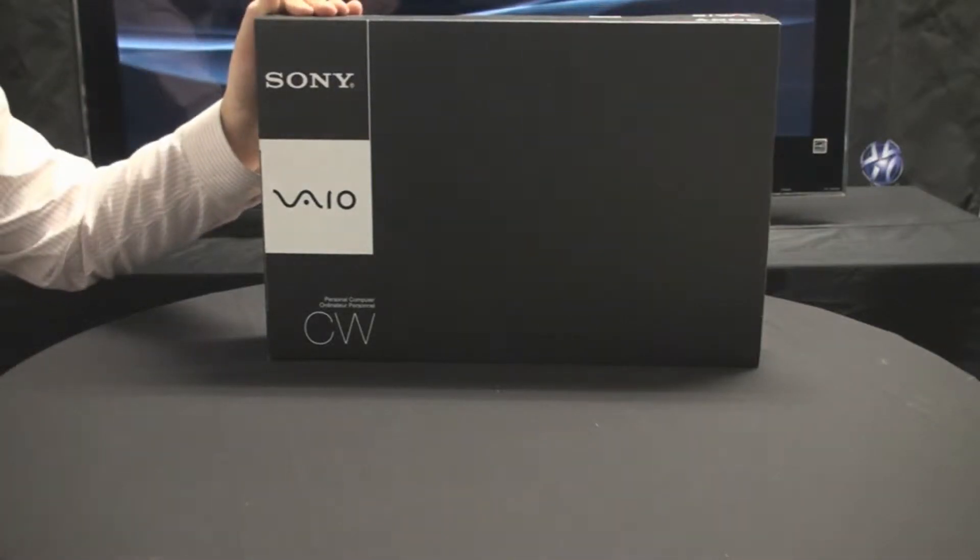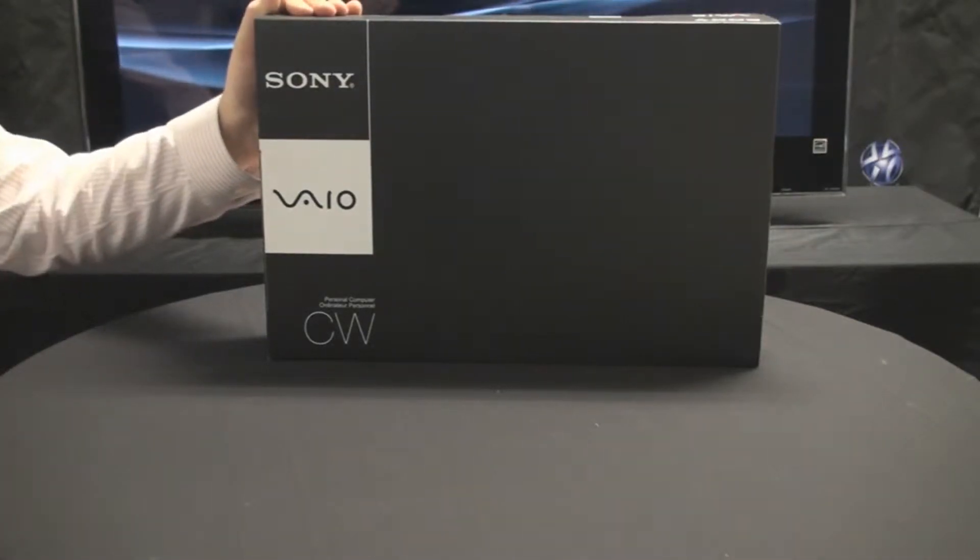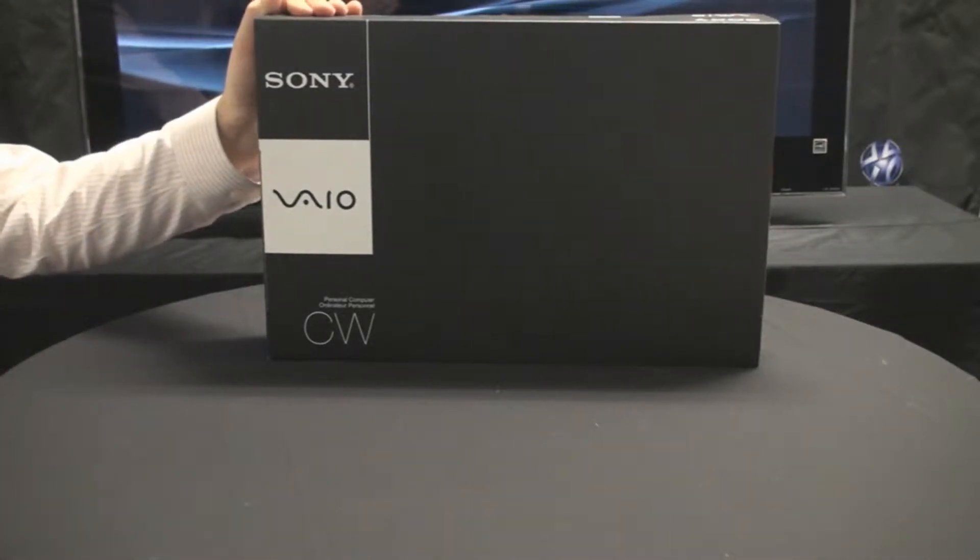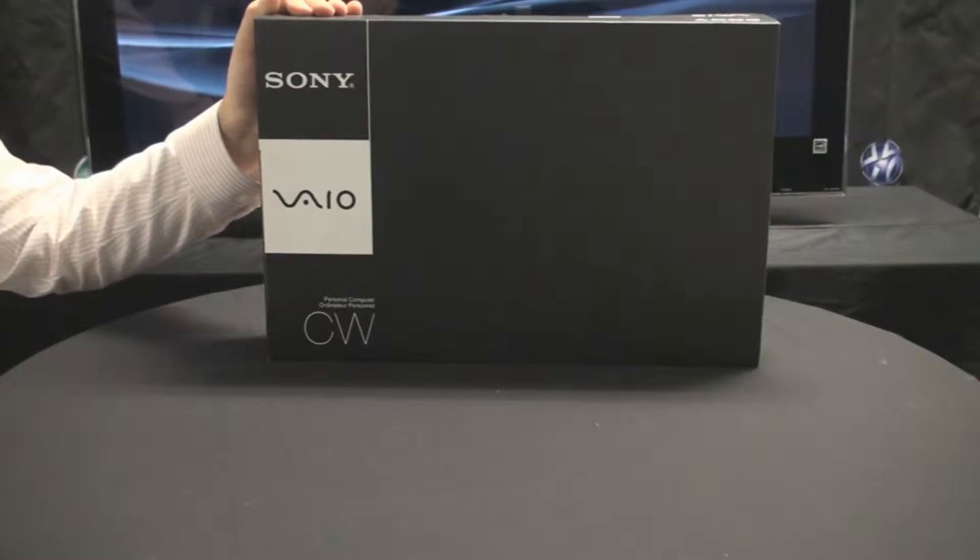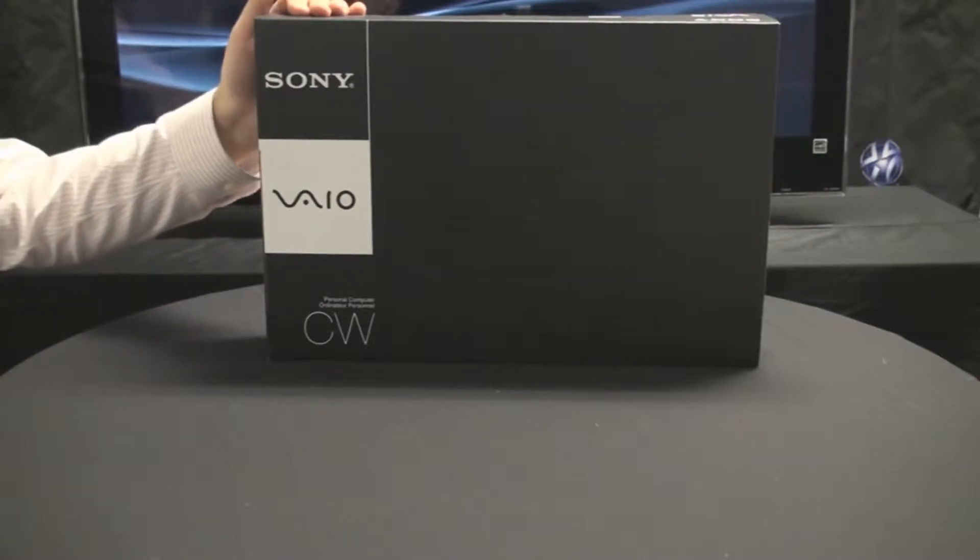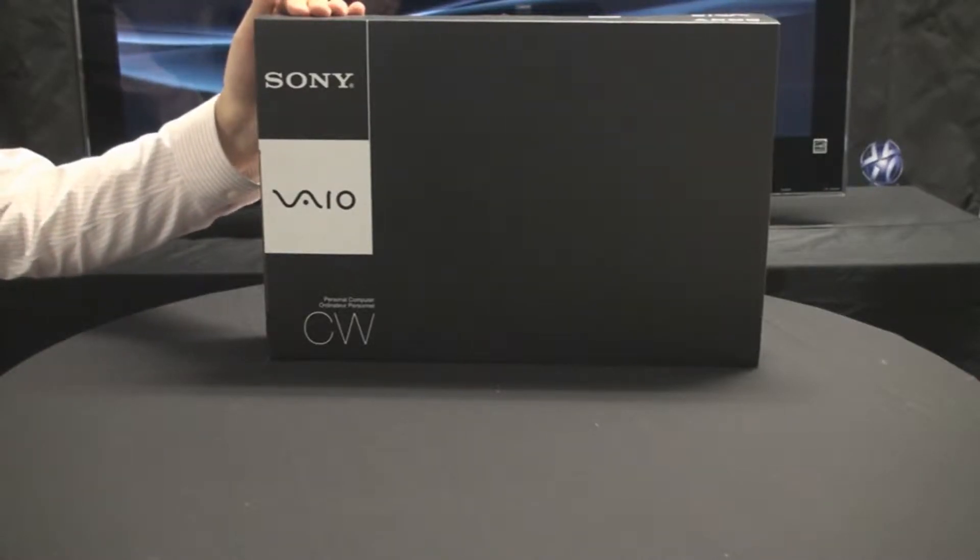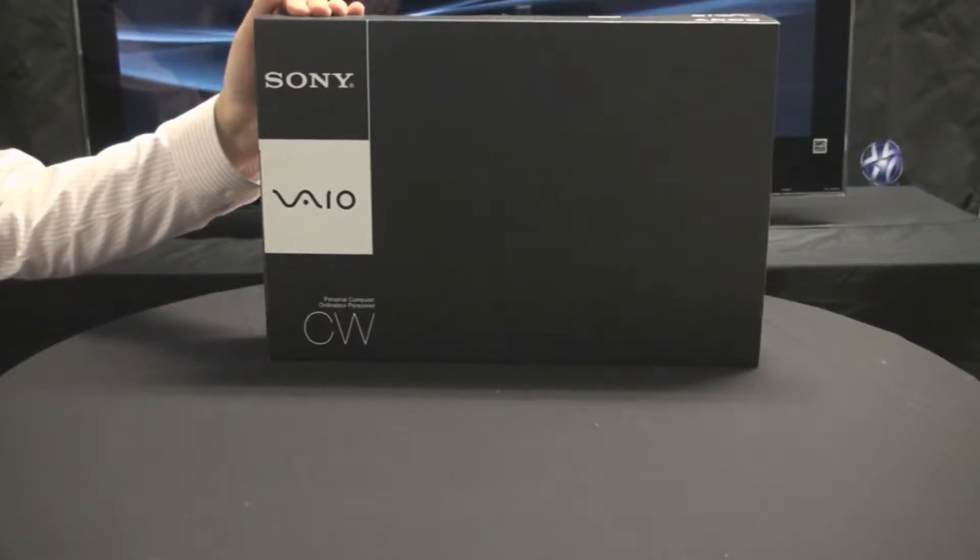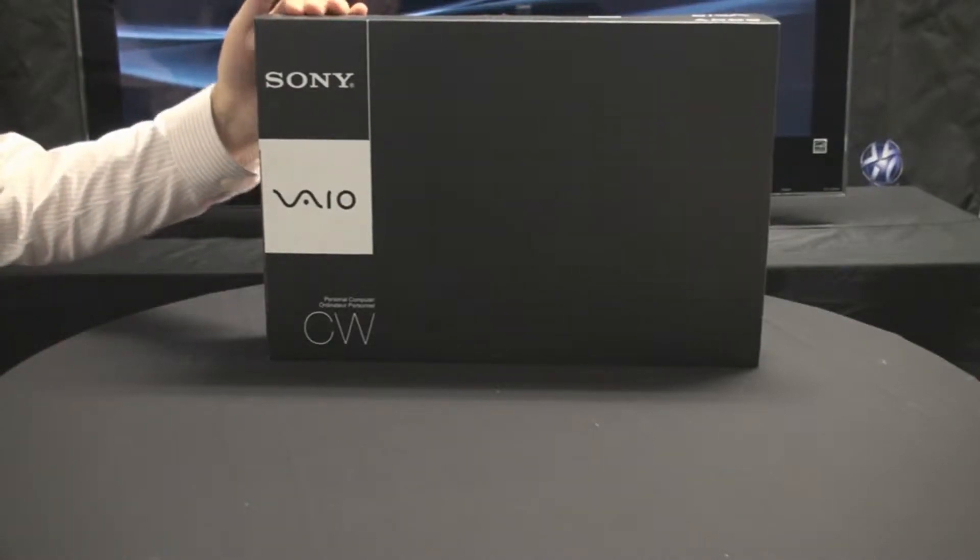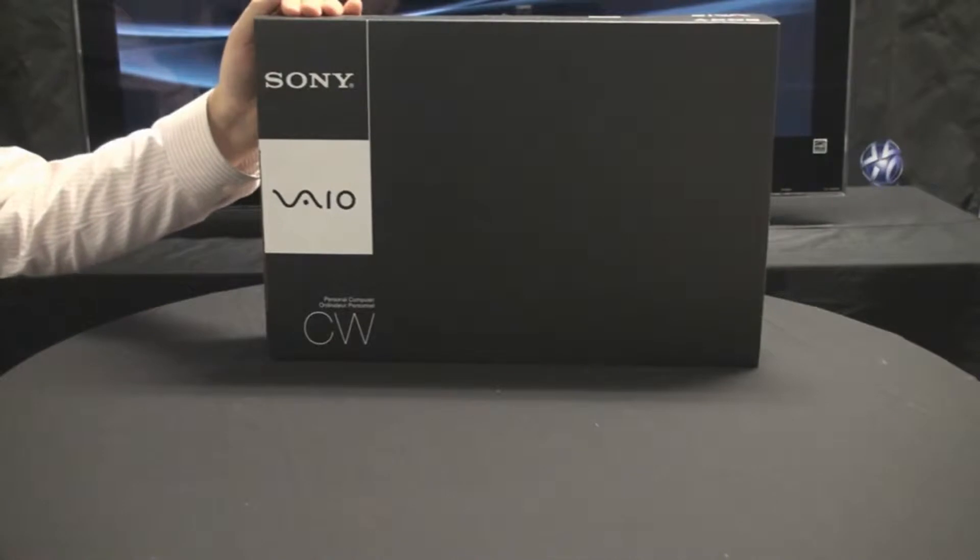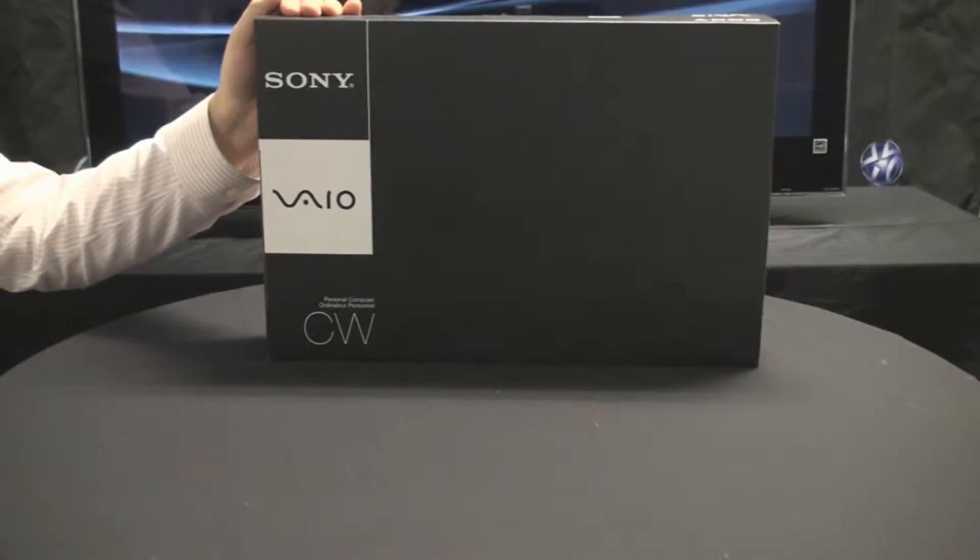Hi, today we're going to do an unboxing of the exciting new 14-inch CW chassis from Sony. Sony as a company has a very long history of both style and innovation, and these two elements clearly show through with this model.